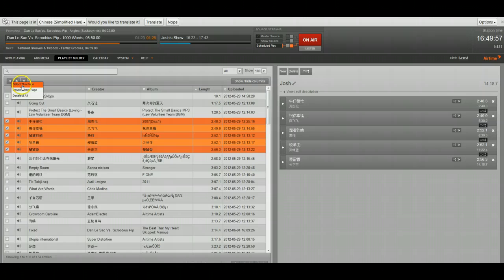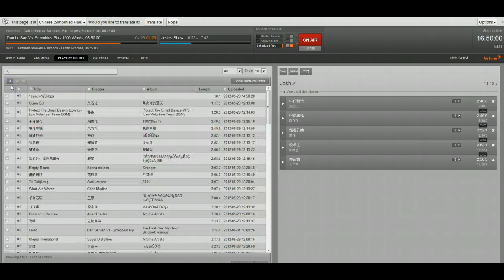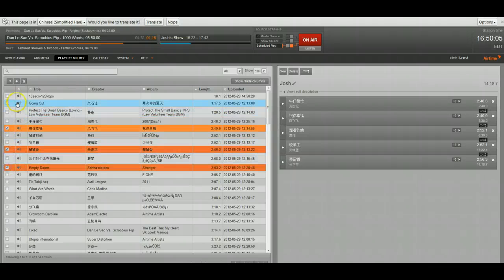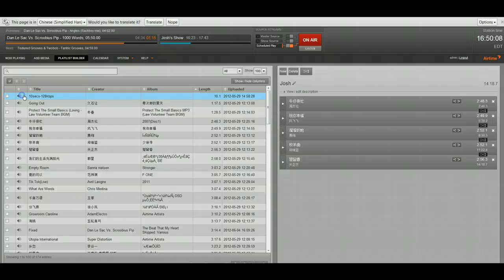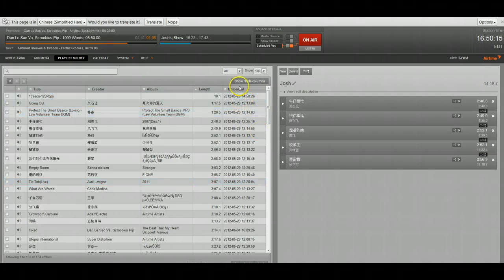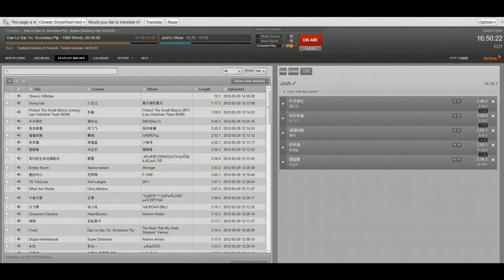This will also allow you to select the page, deselect the page, or if you have something selected and you decide that you want to change your mind, you're able to deselect all of them. Now these are little things but it makes building shows a lot easier. We've also added the date uploaded columns. You're able to sort your tracks by what things you've uploaded today or what you've uploaded oldest.